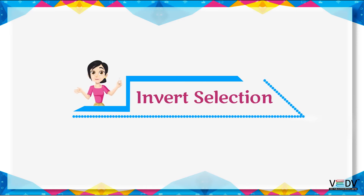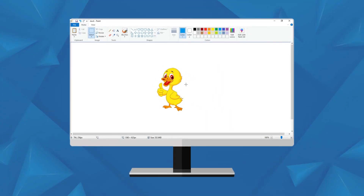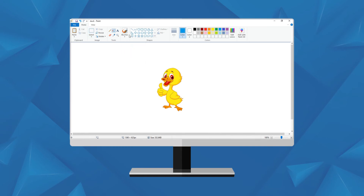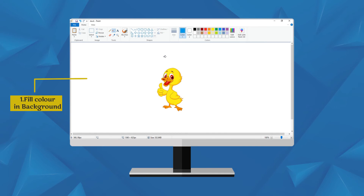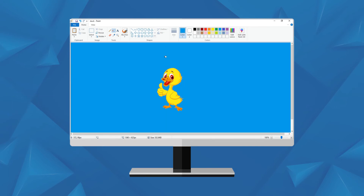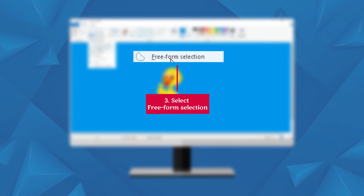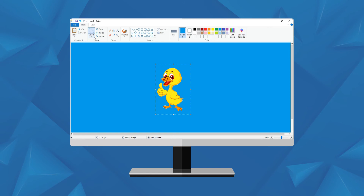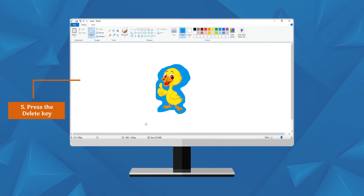Invert selection: The Invert Selection option changes the current selection — everything previously unselected gets selected. If there is no selection, the entire area gets selected. To invert a selection, follow these steps: Fill the blue color in the background. Draw the image. Now select the image using Free Form Selection from the image group. Click on Select Invert from the image group. Now press the Delete key and see the result.